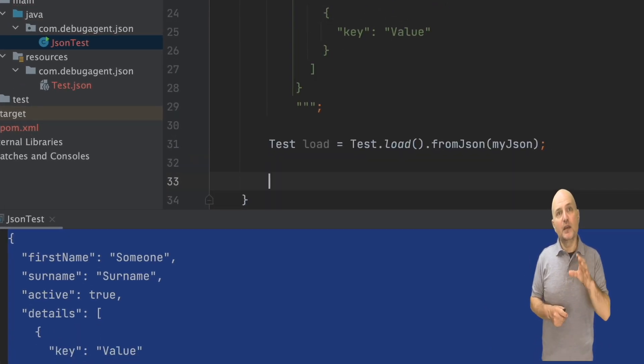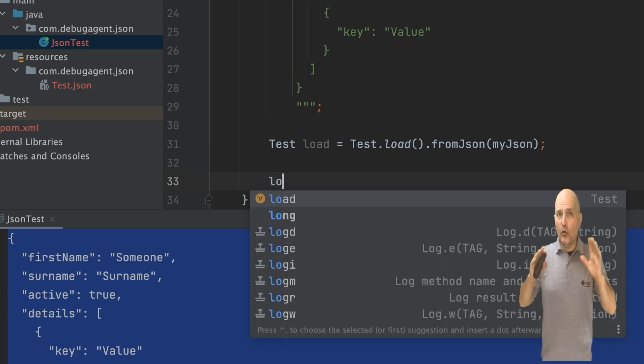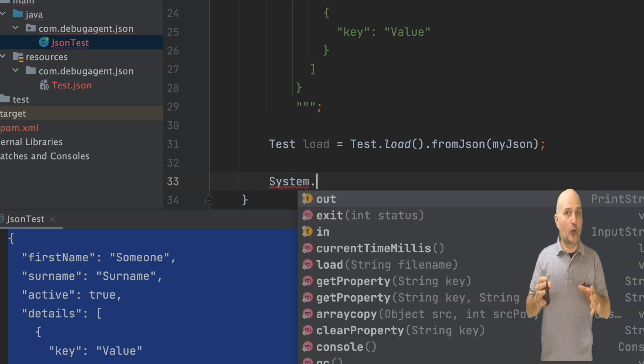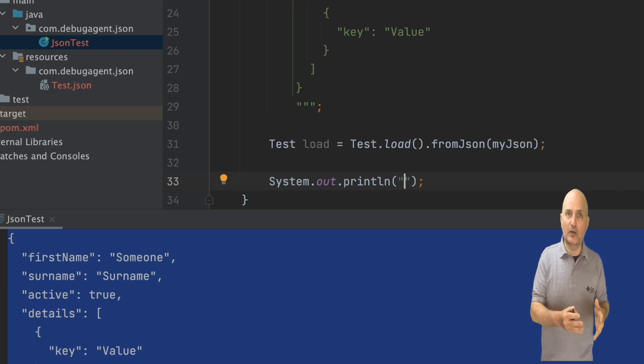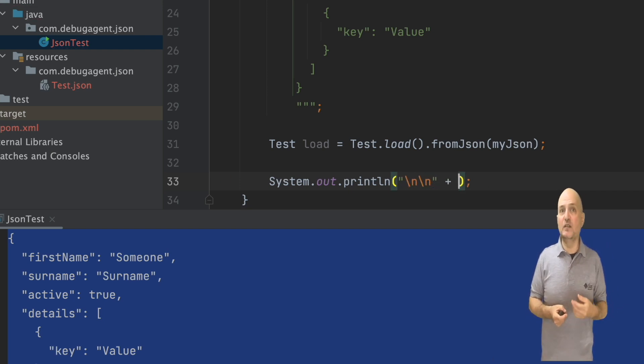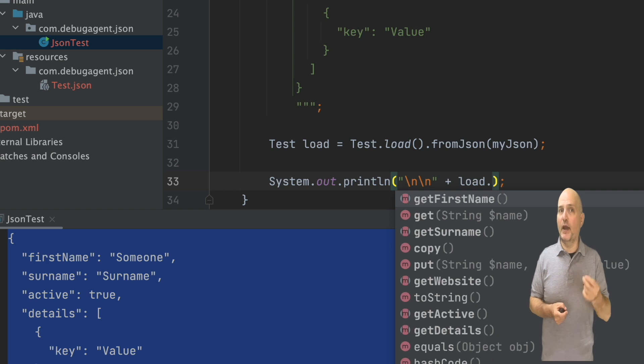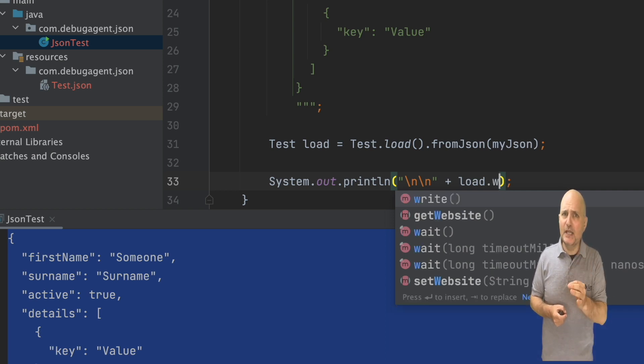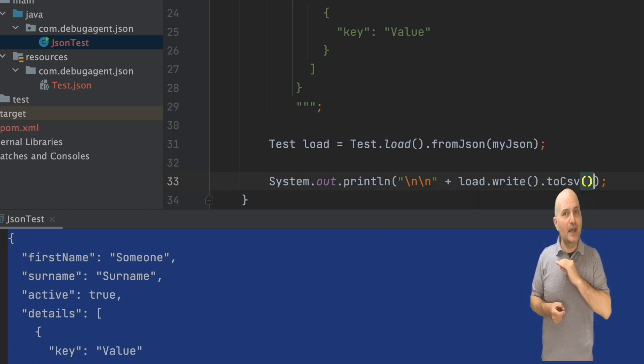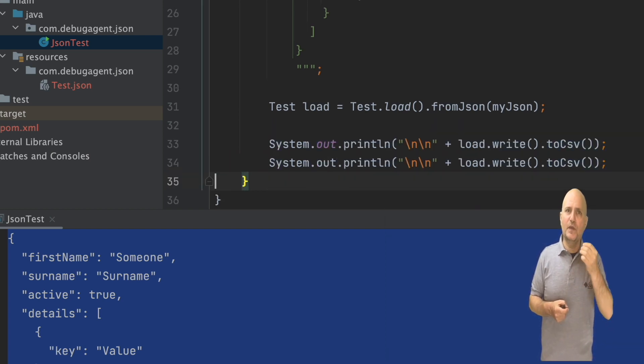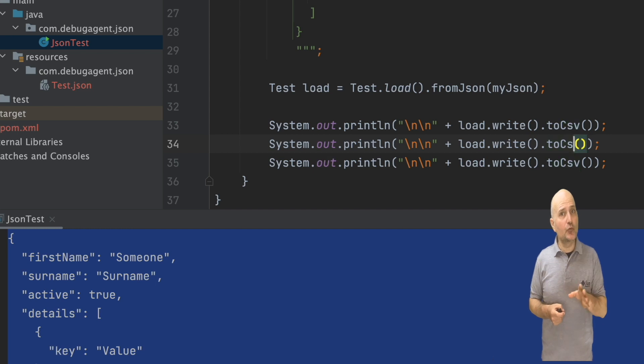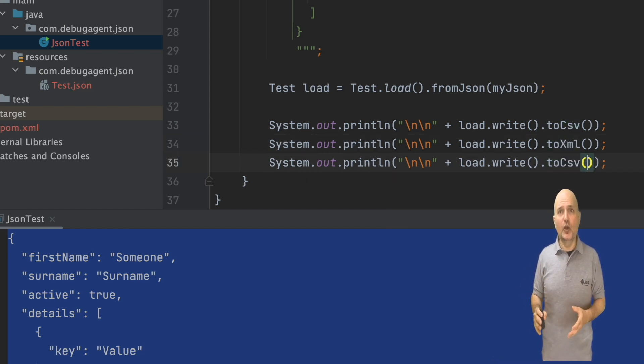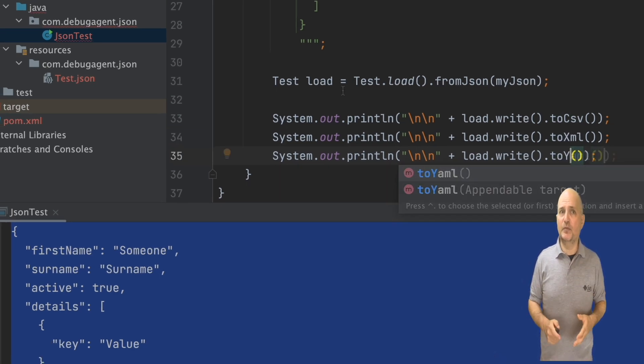But here is the really cool part. All of this doesn't just work for JSON. It works for comma separated values, also known as CSVs. It works for XML and YAML seamlessly. That means I can generate and parse any one of these formats with the exact same code without writing any boilerplate code and without sacrificing type safety.